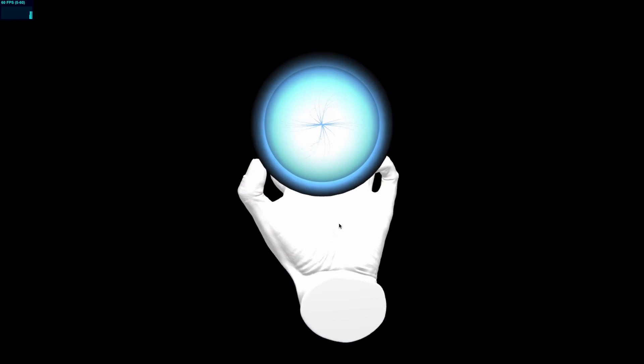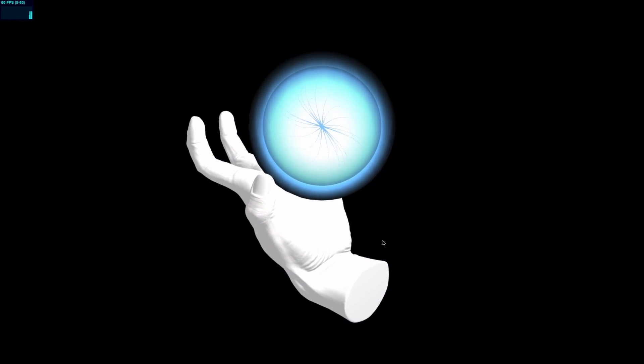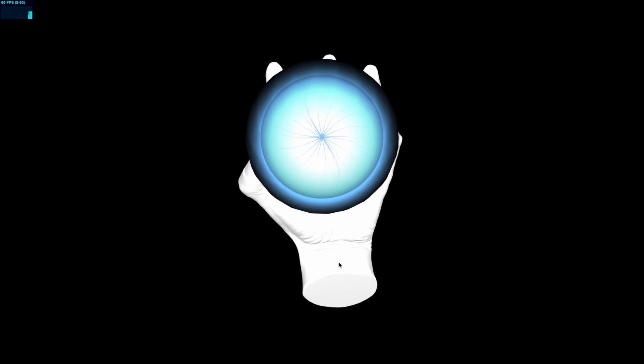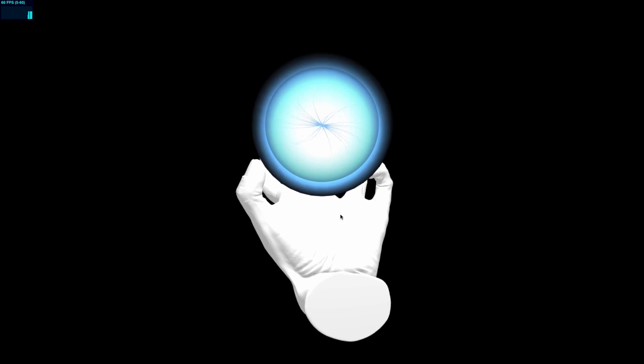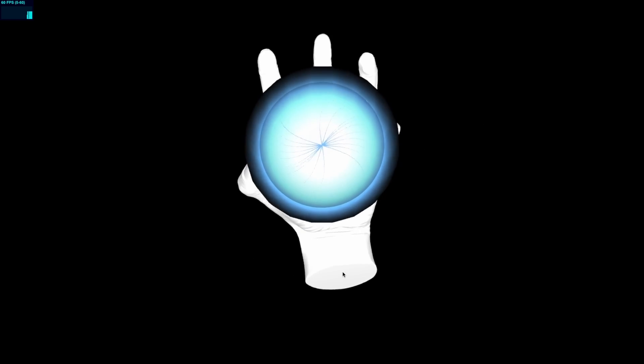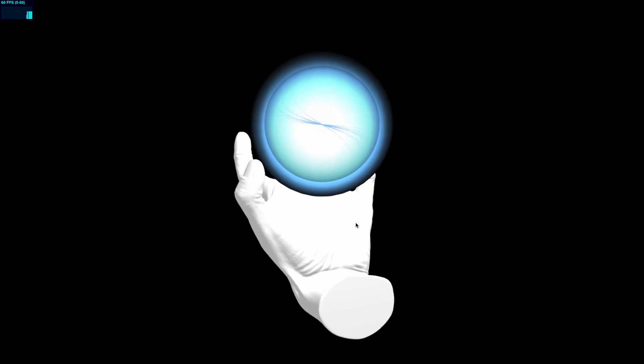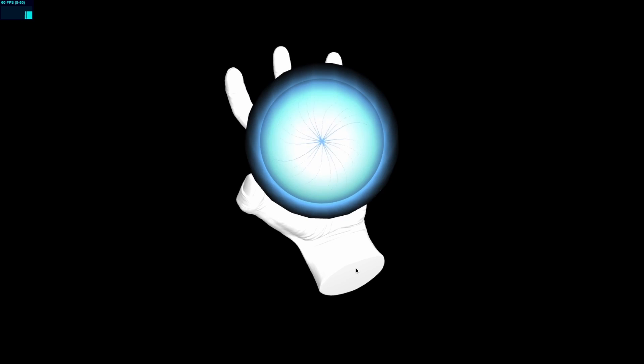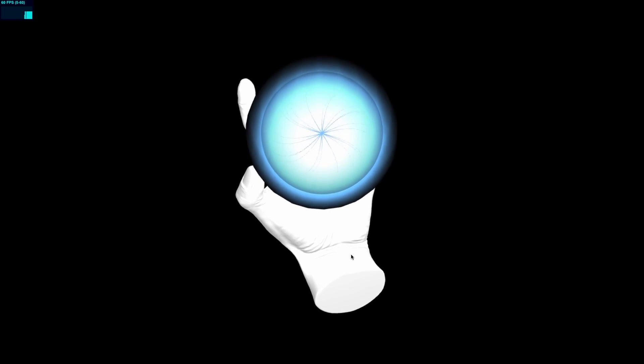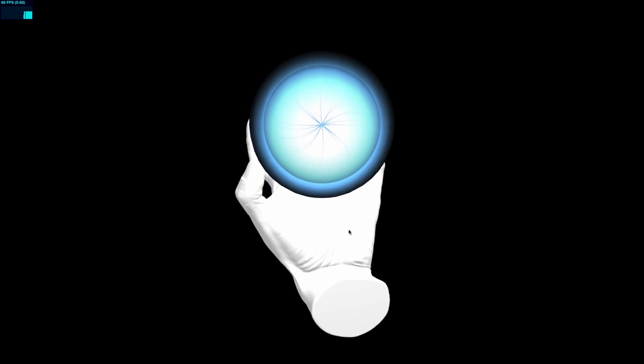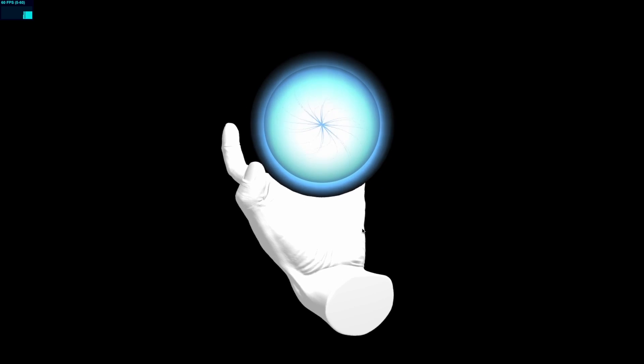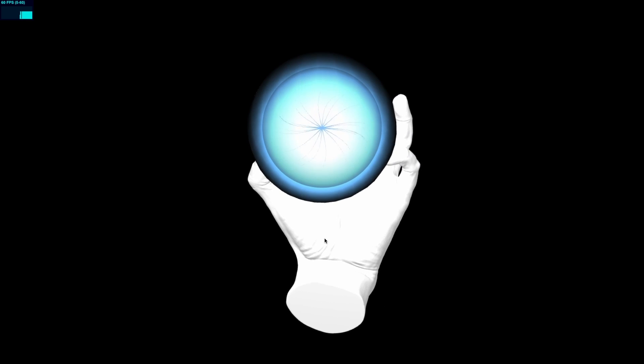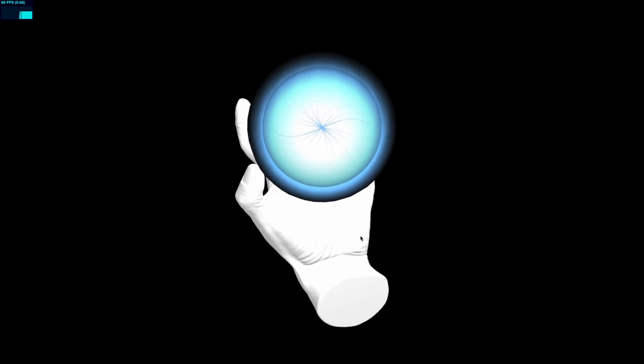So yeah, that's gonna be it for today. Hopefully you guys enjoyed and learned a little something new about how to create a Rasengan from the Naruto anime in Three.js. If you enjoyed the video then consider leaving a like and subscribing for more suboptimal content just like this. Thanks for watching and I'll catch you guys next time.